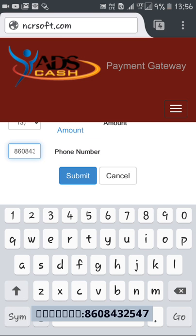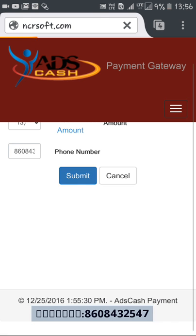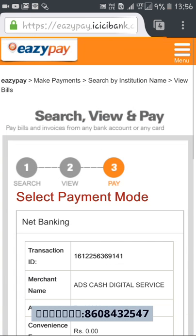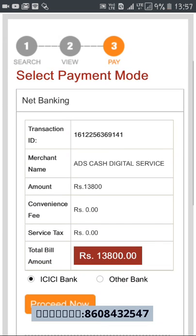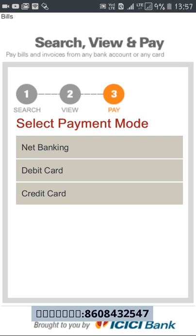Type in your phone number which was given at the time of registration, and click Submit. It will go to the EasyPay ICIC bank gateway — this gateway is powered by ICIC bank. You can see options for net banking, and if you click on it the options will come up: net banking, debit card, and credit card.